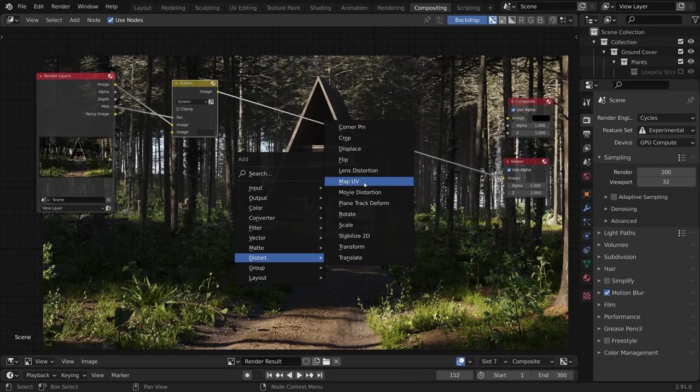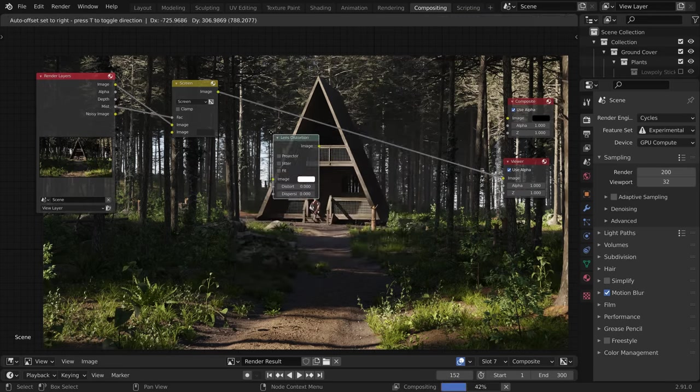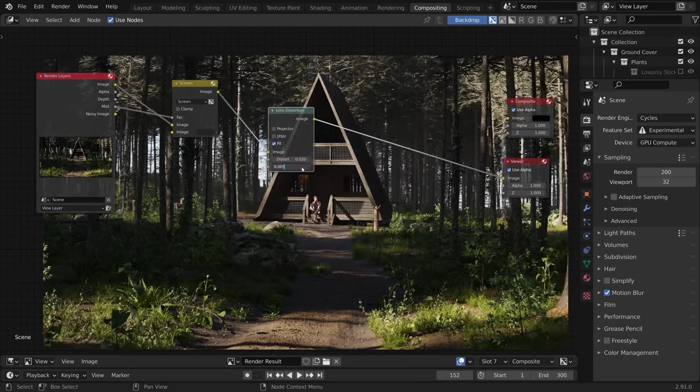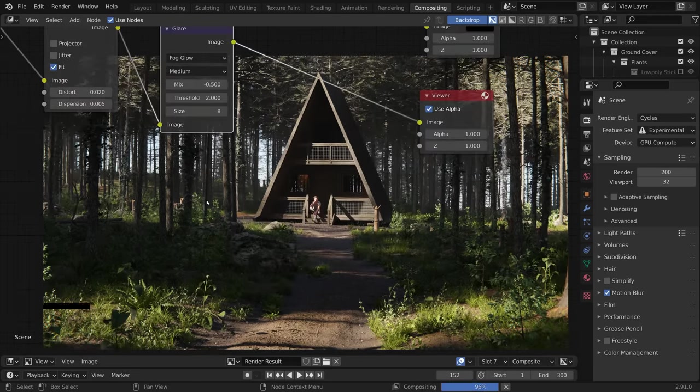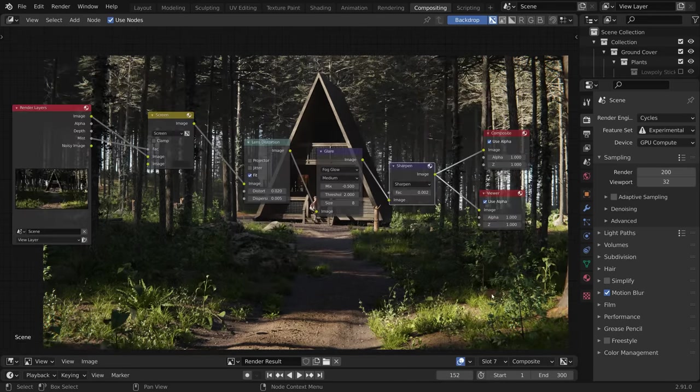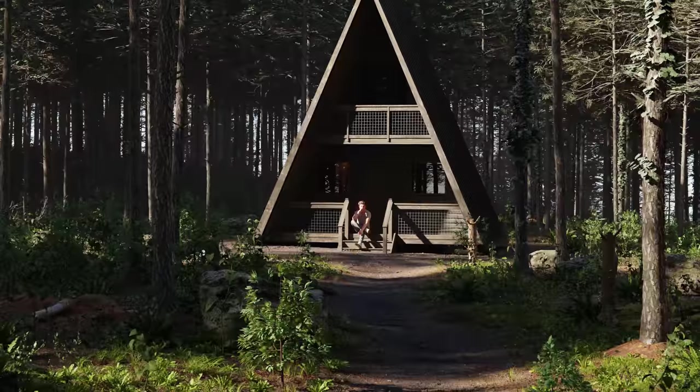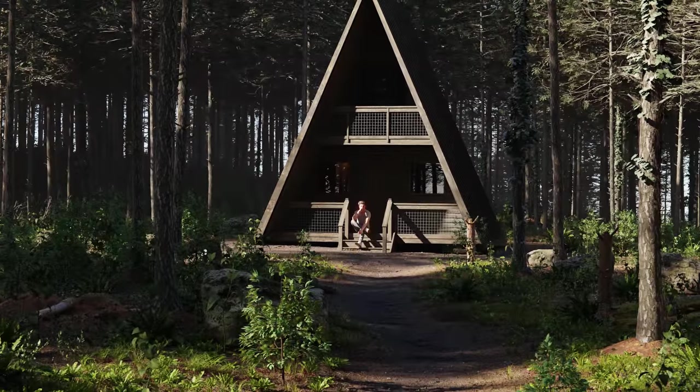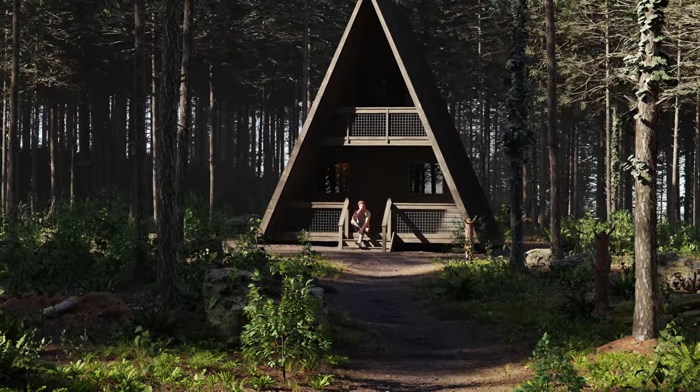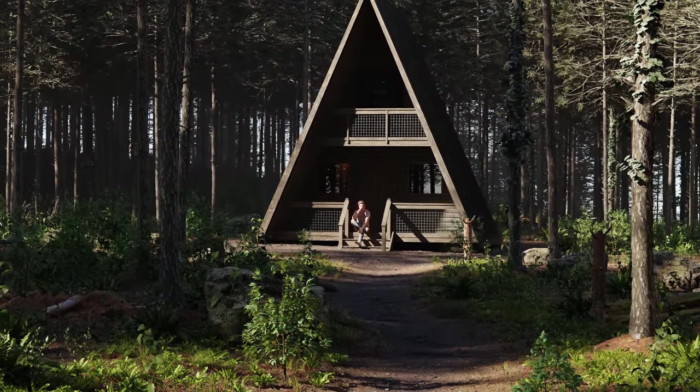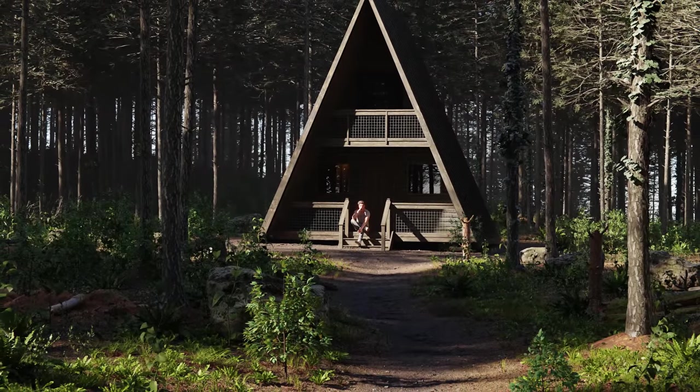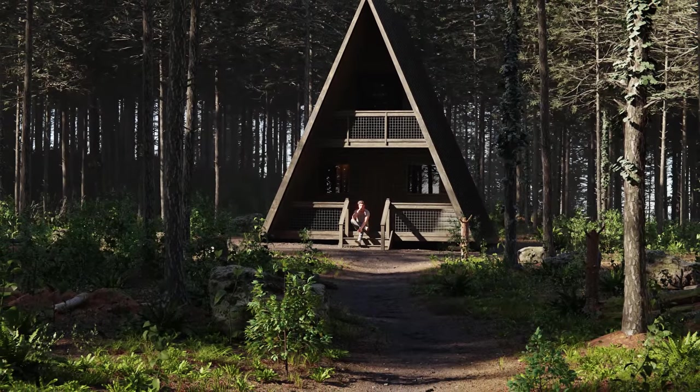While I was there, I also added the tried and true lens distortion, chromatic aberration, glare, and sharpening. Now at this point, I was feeling pretty good. I felt like the scene was coming towards a logical conclusion.